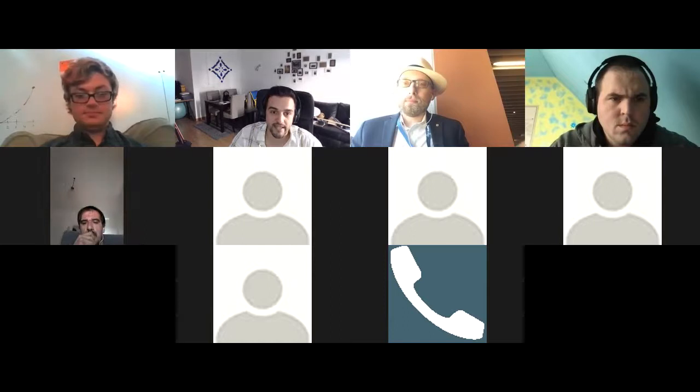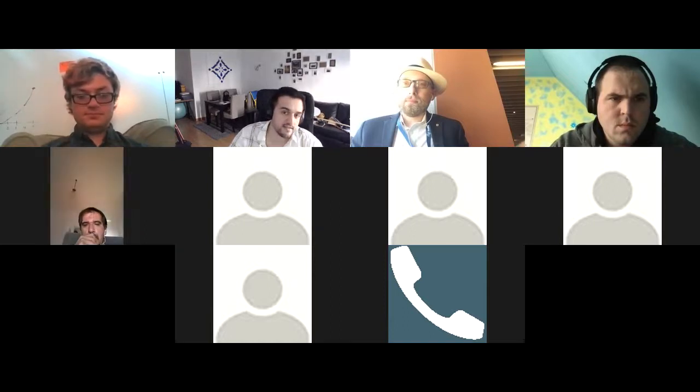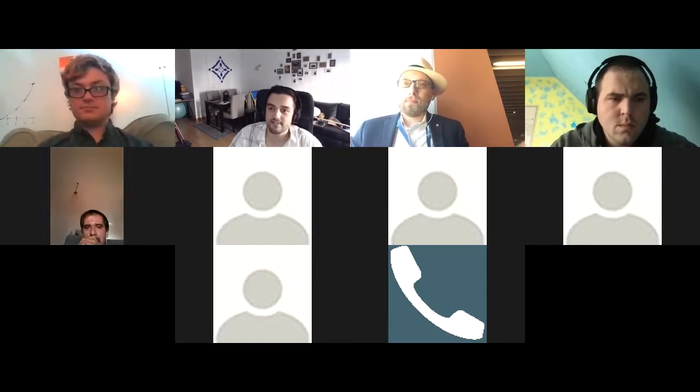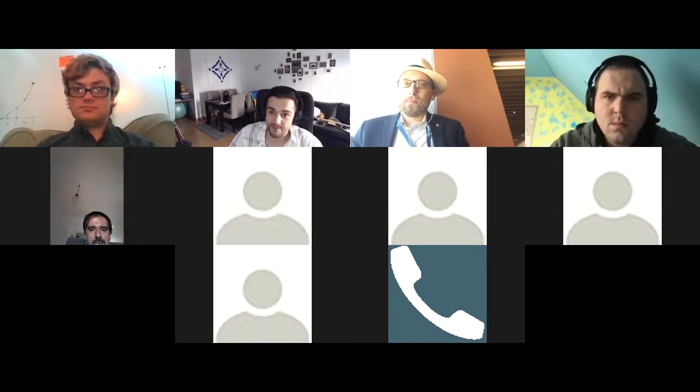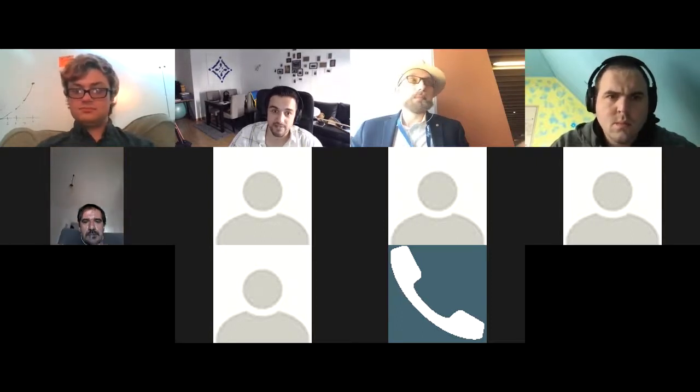We have five minutes left. Are there any questions that someone hasn't asked that are really urgent, or should we just identify the to-do's and meet next week?